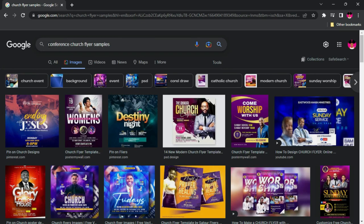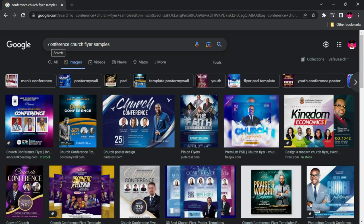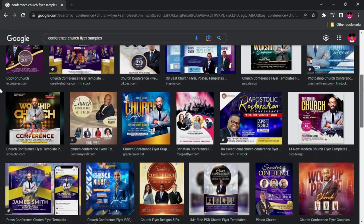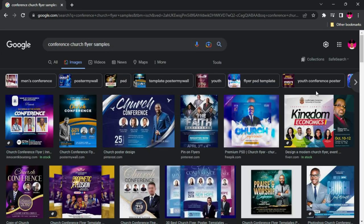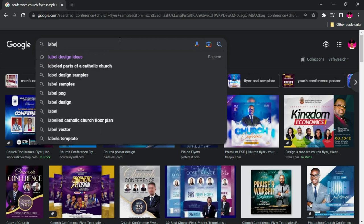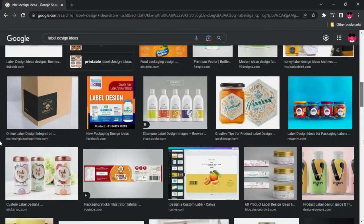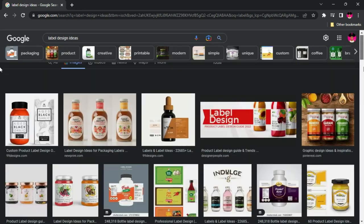A more specific search is going to limit the results to the keyword you actually use, so you'll notice that almost all the church flyers showing up are related to conferences. So first you make a general search that brings you all the designs you can think about, and then you can be more specific. The same thing would apply if you want to search for label design ideas — you search for it and it brings you different ideas about label designs.